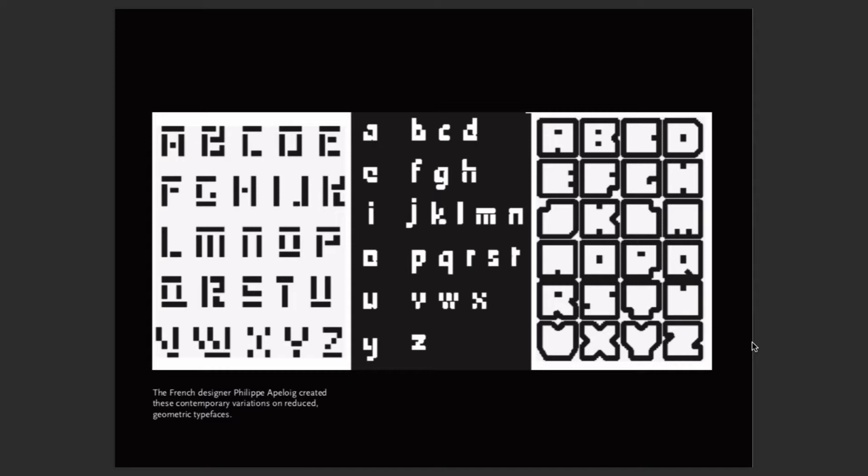Here's Philippe Apeloig, who still designs today — he does a lot of unique alphabets and unique letter forms made for specific projects, creating contemporary variations on reduced geometric typefaces. A lot of designers start to create letter forms for a specific reason, not necessarily the entire alphabet. Some go on to become type designers, designing entire alphabets exploring a specific idea — perhaps a particular proportion, thick-and-thin stroke, or a letter form element they fall in love with.